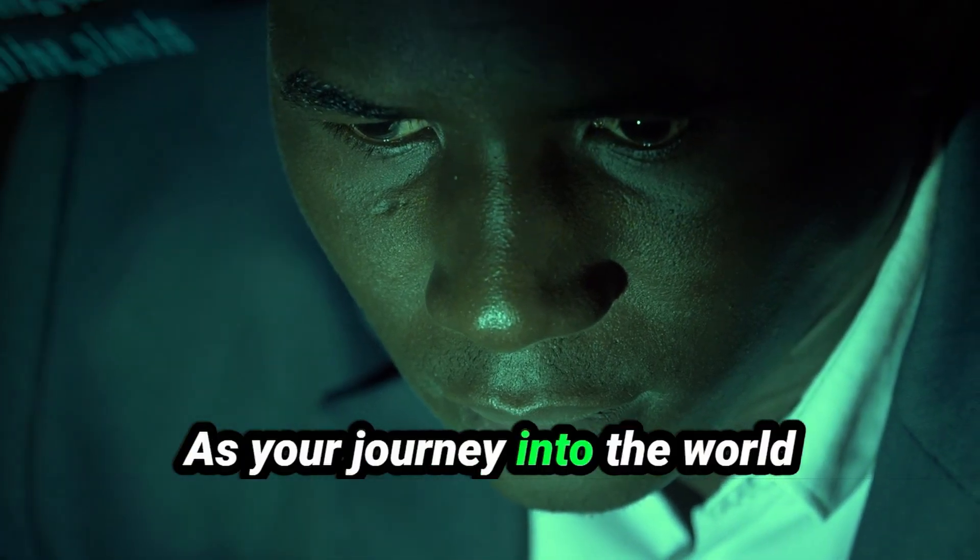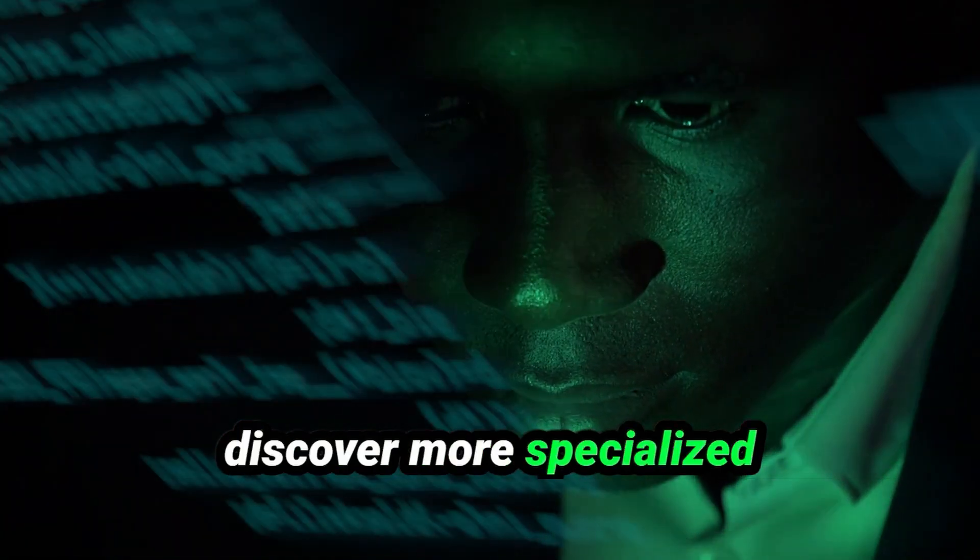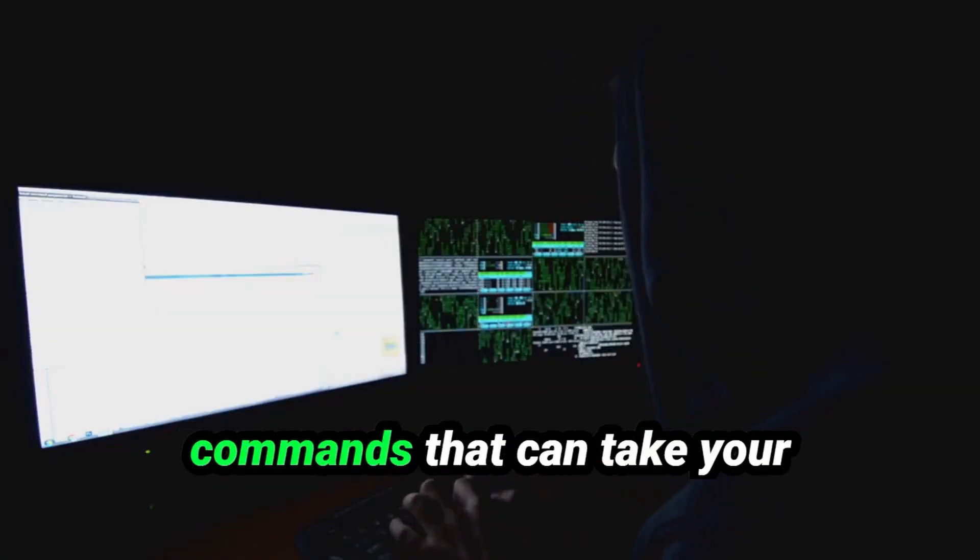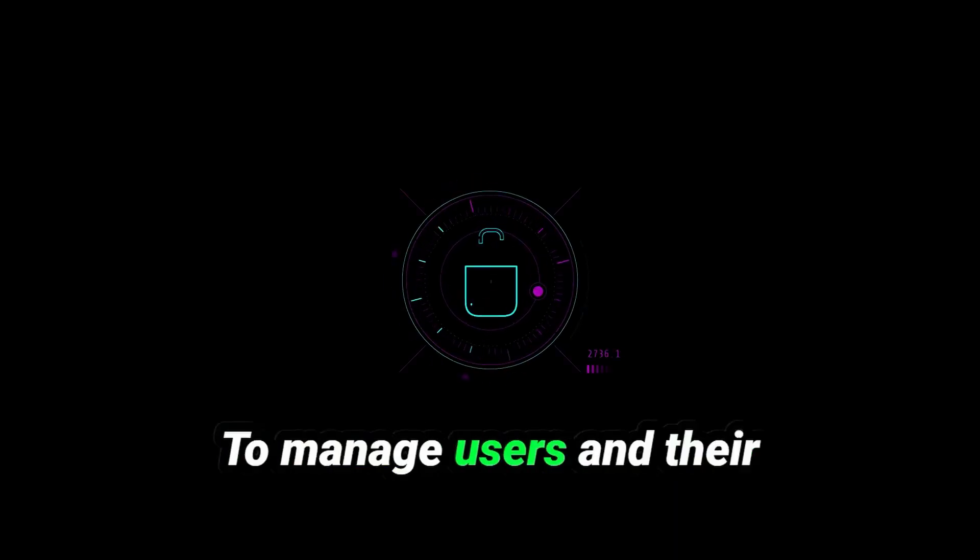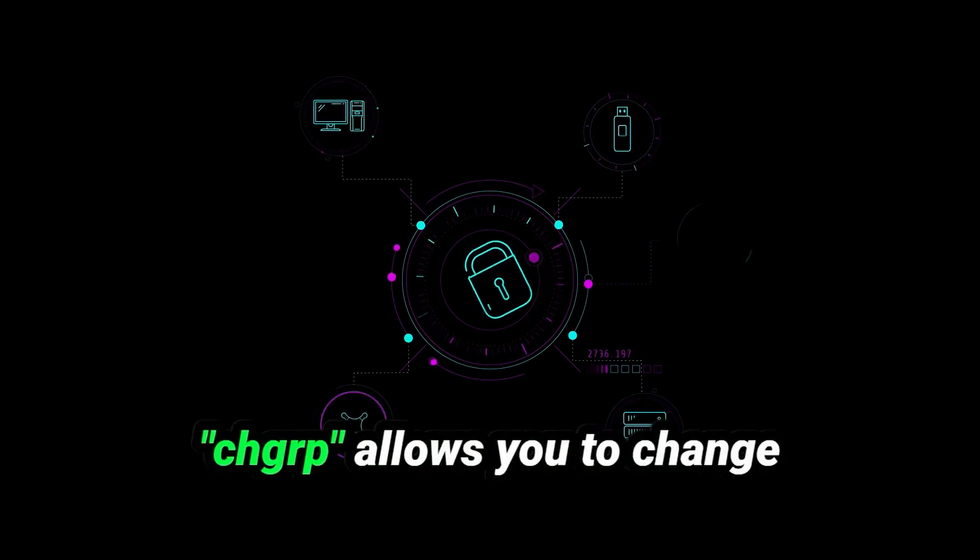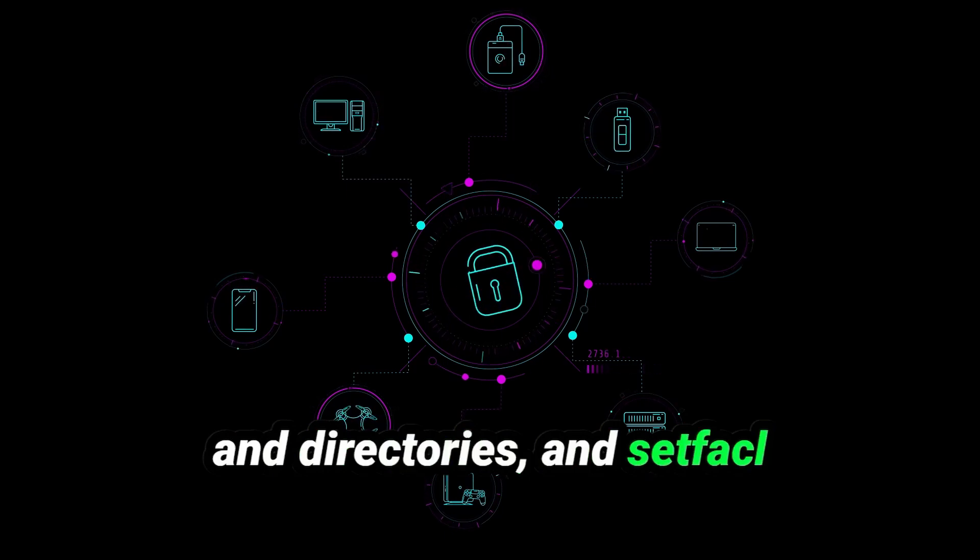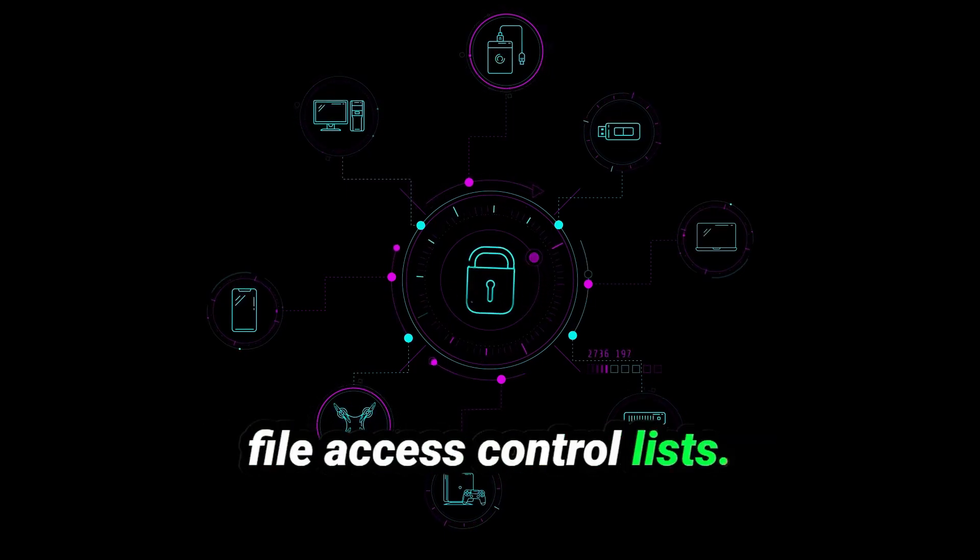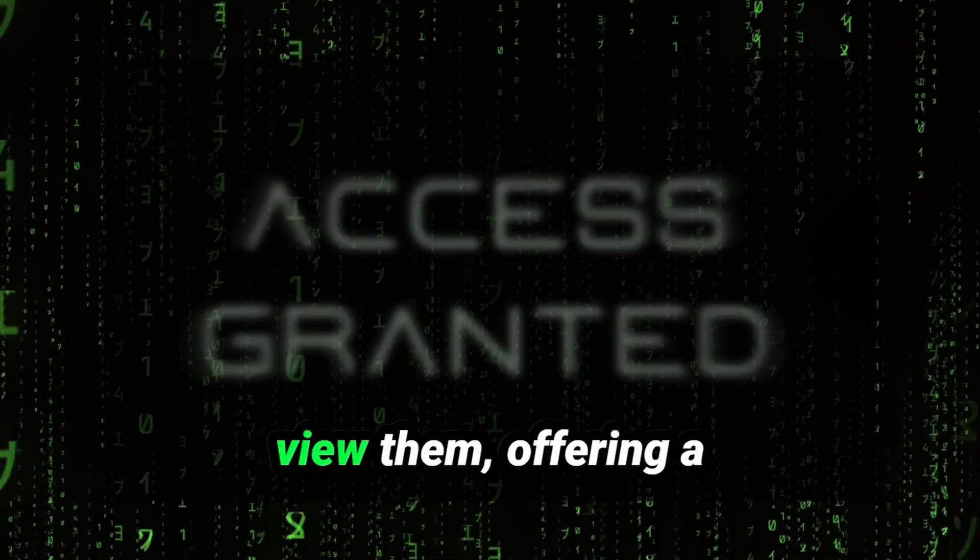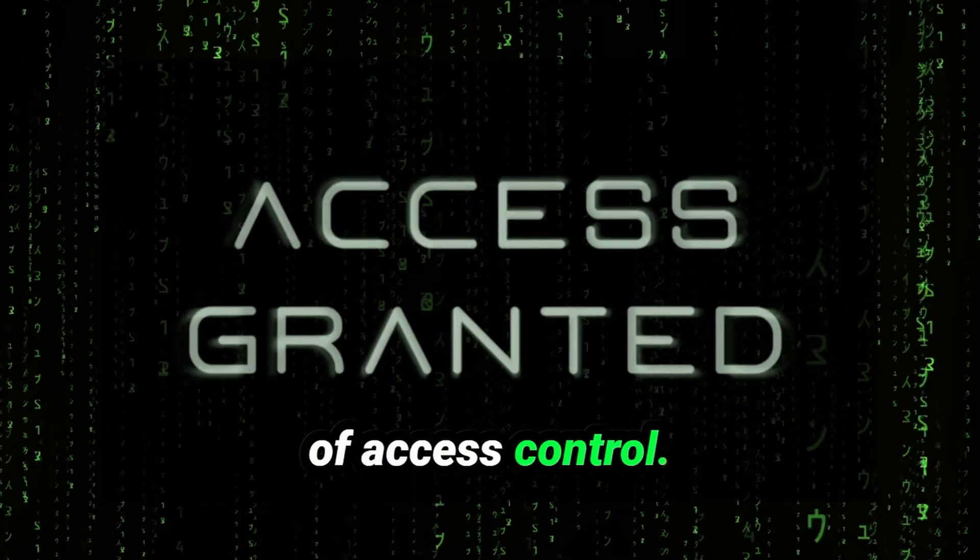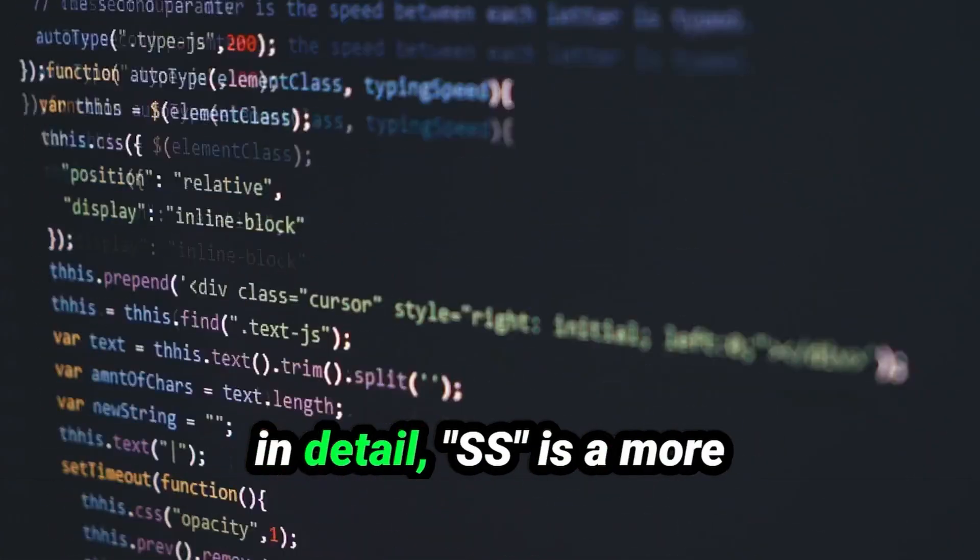As your journey into the world of hacking deepens, you'll discover more specialized tools to strengthen your skills. Let's dive into some additional commands that can take your exploration even further. To manage users and their permissions more effectively, CHGRP allows you to change the group ownership of files and directories, and SetFACL lets you set more advanced file access control lists. On the flip side, if you need to remove permissions, GetFACL can help you view them, offering a deeper understanding of access control.